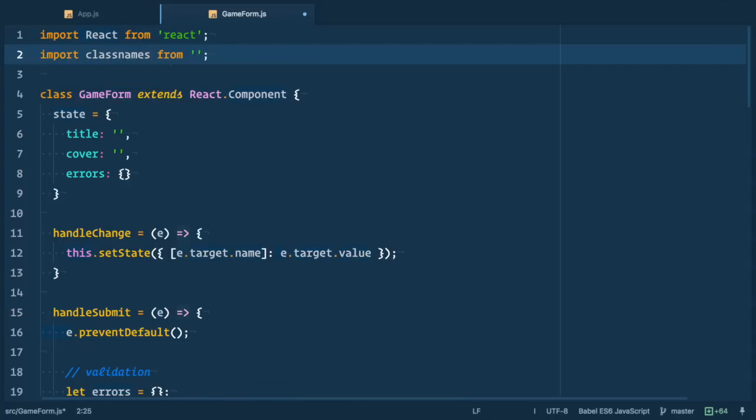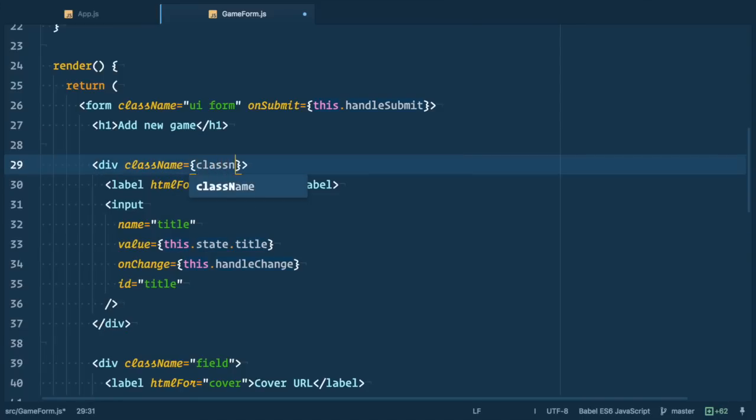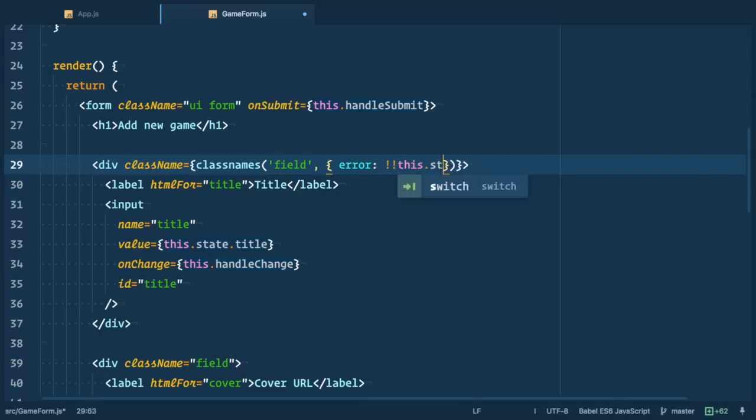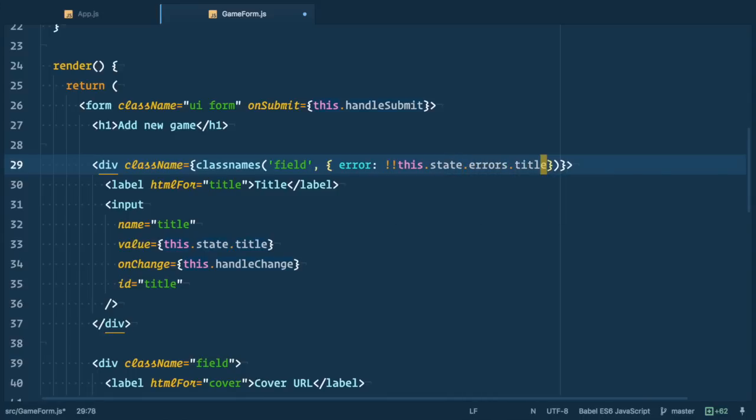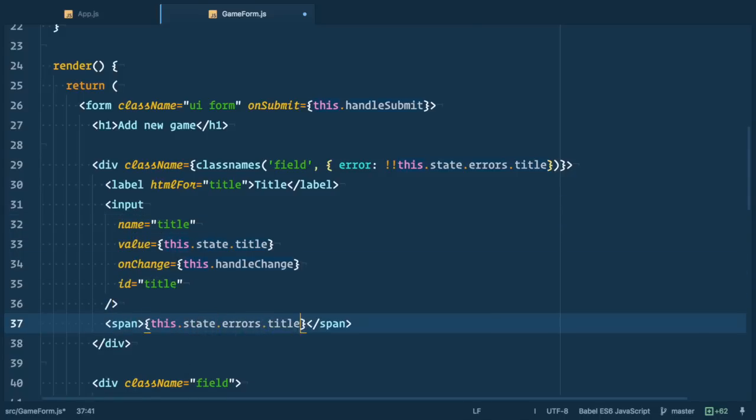First we need to import class names from class names. To each validated field we need to add the following. Inside of a class name prop we use class names. We specify unconditional class field and then an object, specify conditional class error which appears only if this.state.errors cover exists. I use here double negation to convert cover to boolean. And we need to add span element below input which renders error itself.